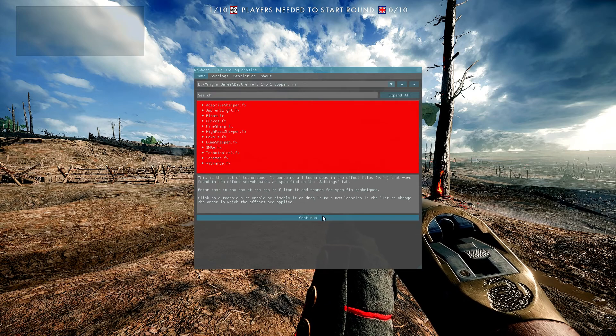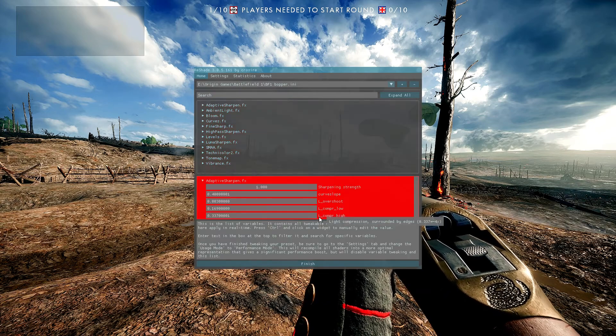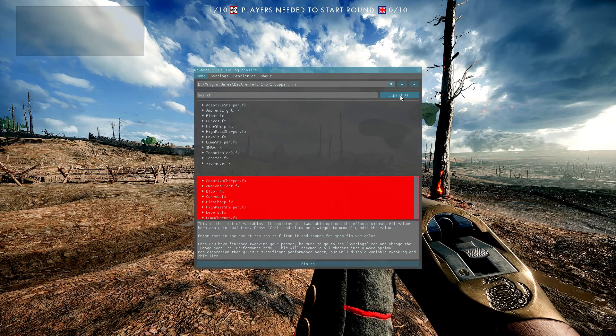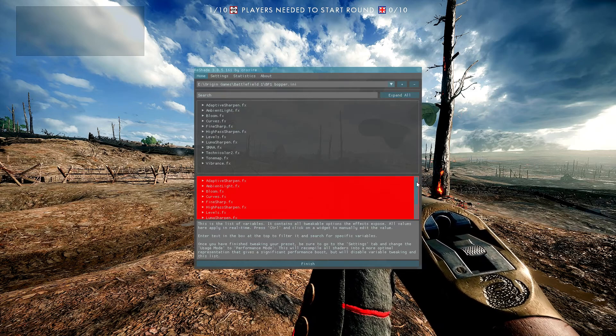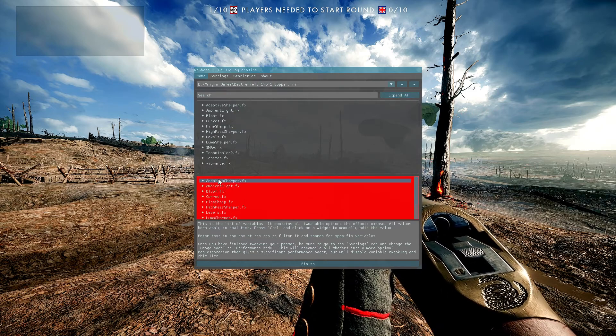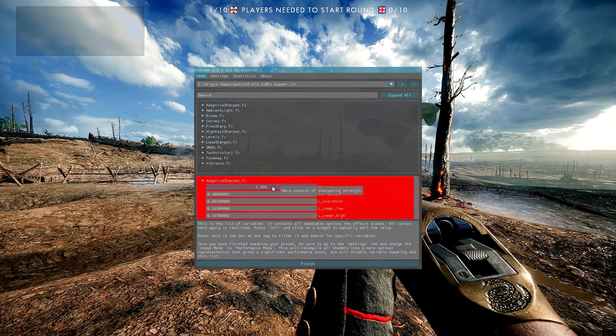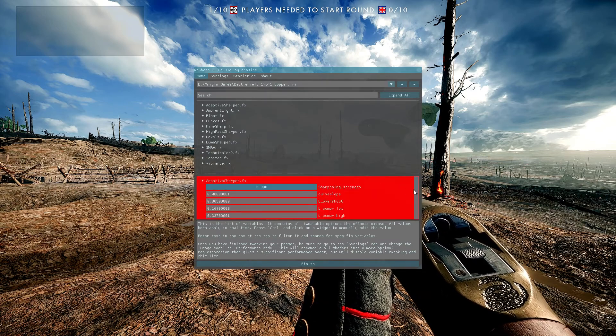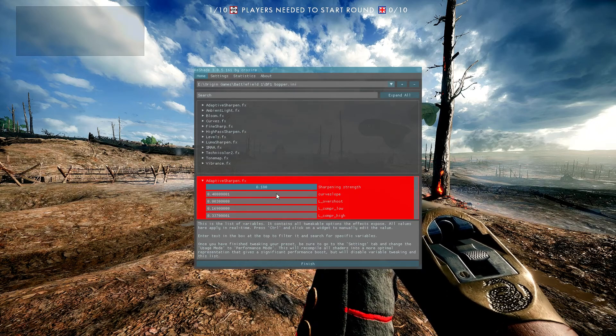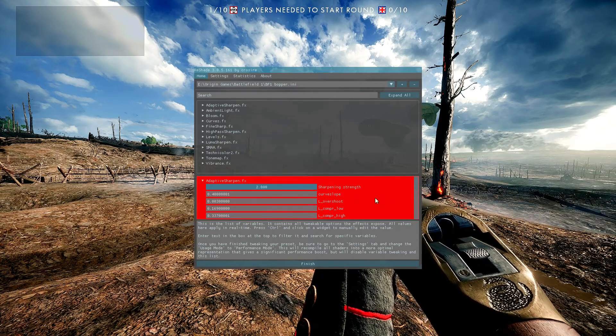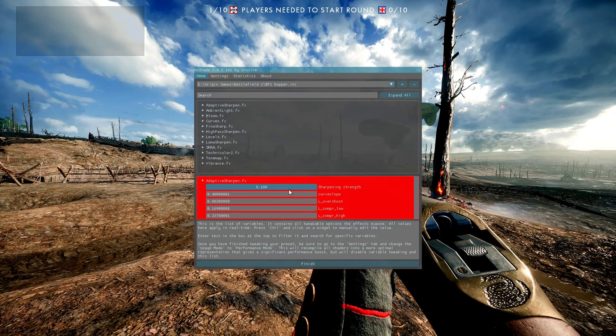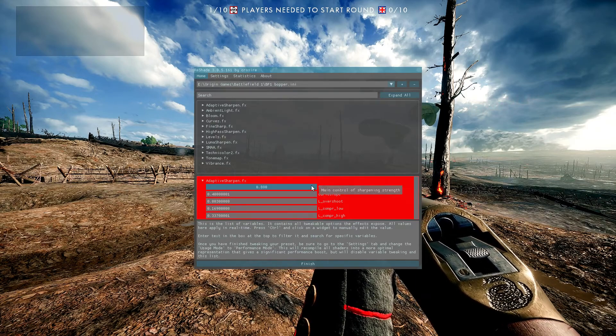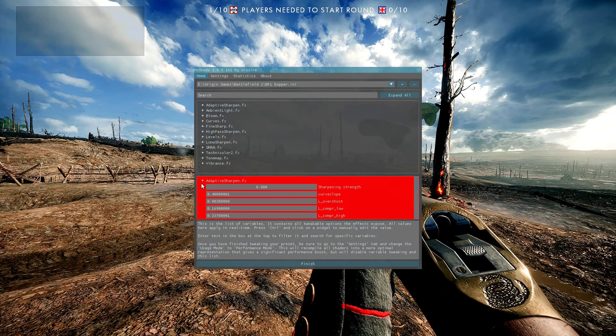So now you want to click on the continue button and what that's done is it's opened up the parameters for tweaking the effects to get the settings the way you want them rather than just on or off. So here as you can see if I turn the sharpening all the way up to 2, you can see it makes it quite sharp. If you look at the edges of the screen... So you want to find your own kind of whatever you like as a balance. But for me I'm going to leave it around 800.